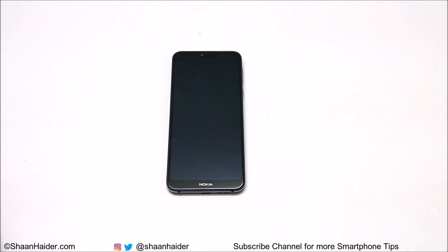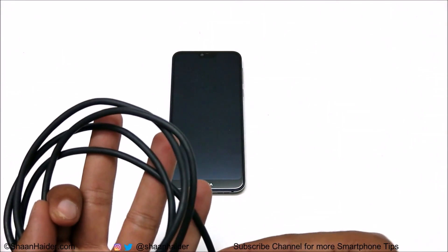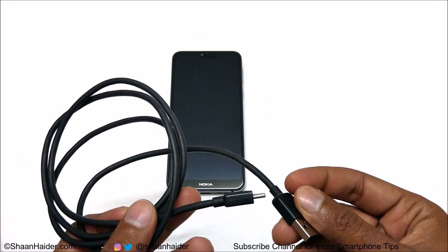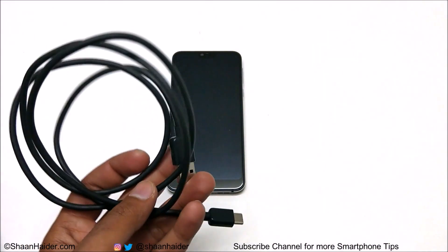The method to access the recovery menu on Nokia 7.1 is a bit different compared to other smartphones. First of all, you need your device obviously, and you need the USB Type-C cable — either the cable itself only, or you can use the USB Type-C cable along with the charger. If you do not have the charger, you can just use the USB Type-C cable as well.